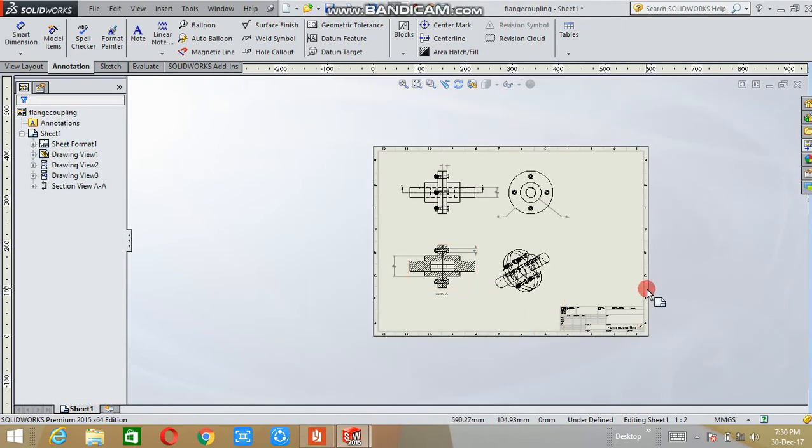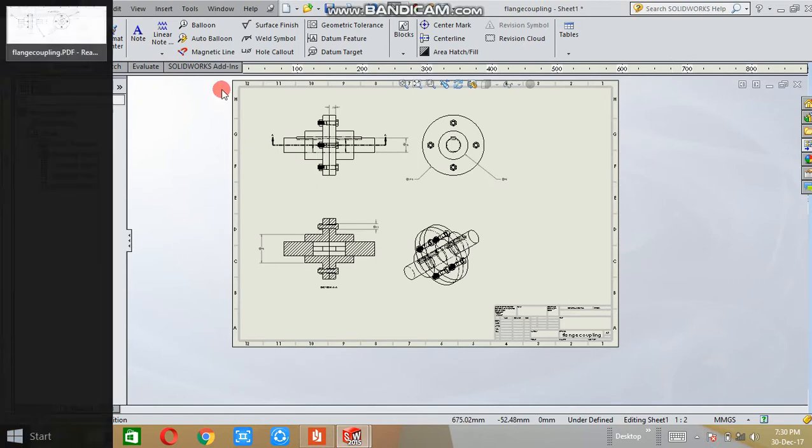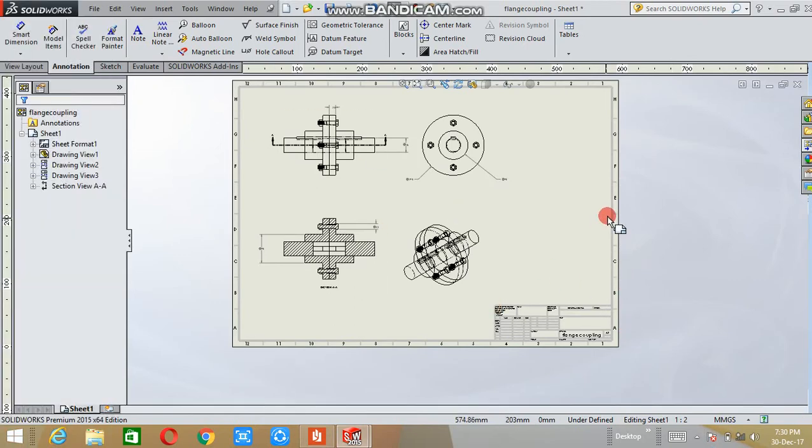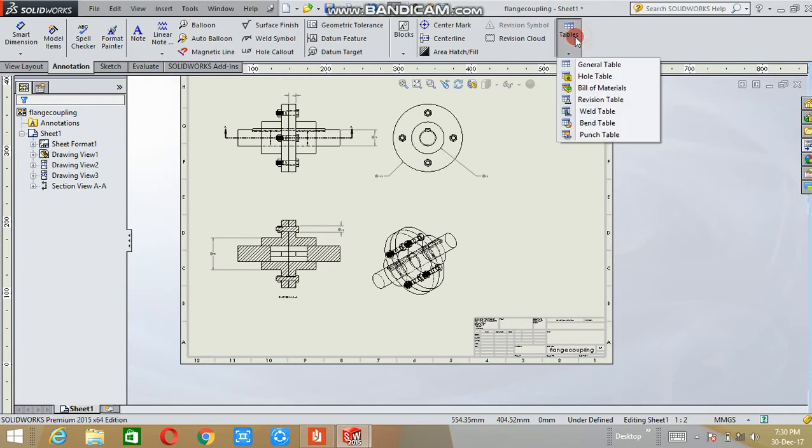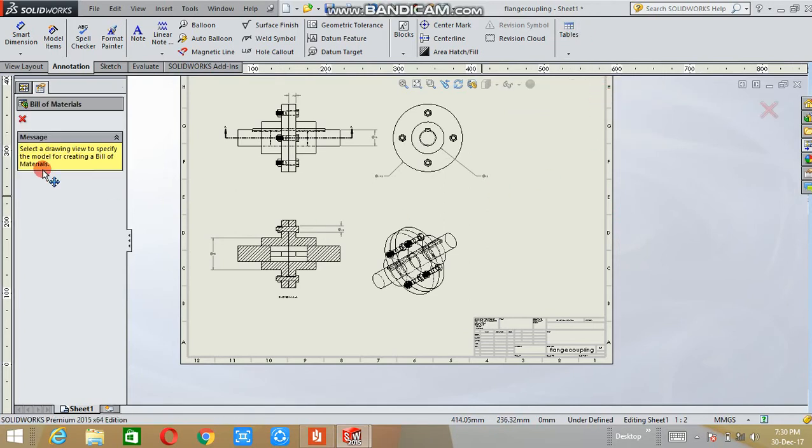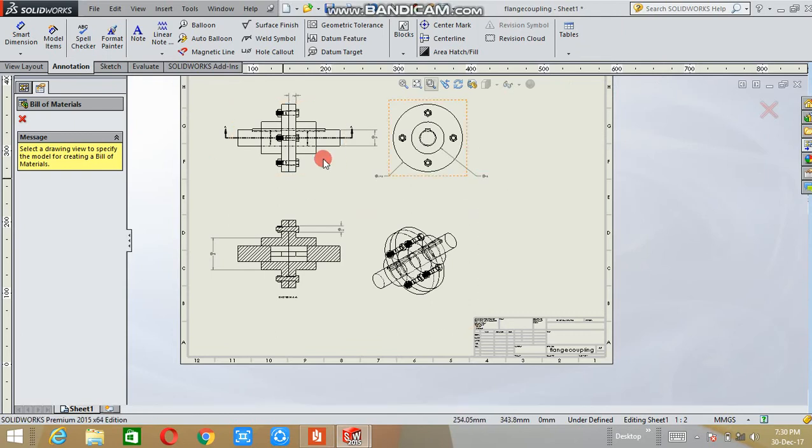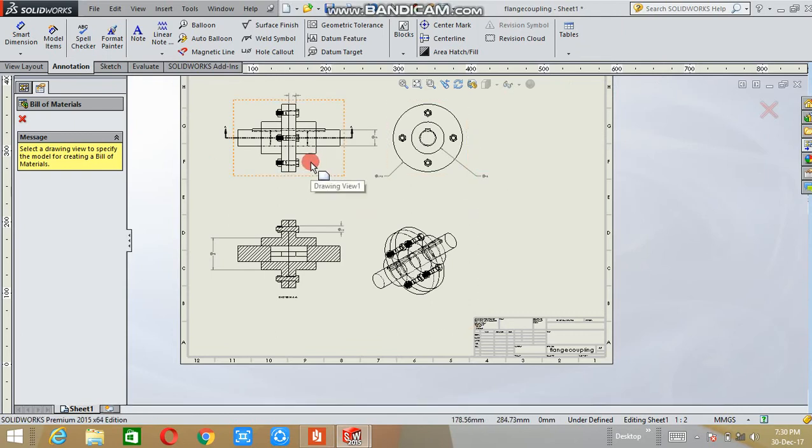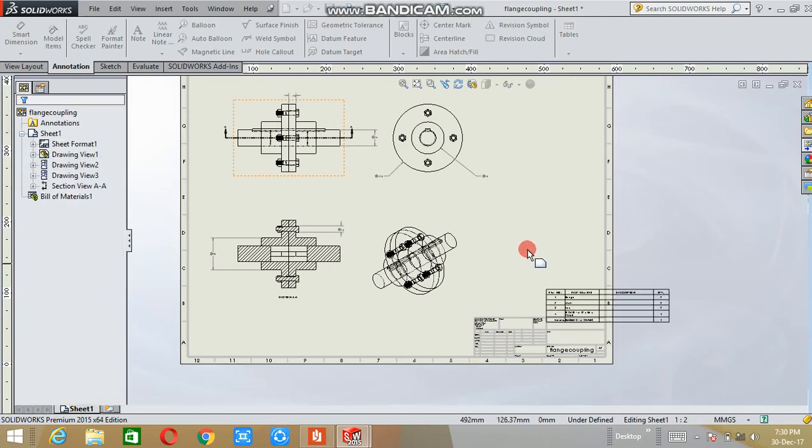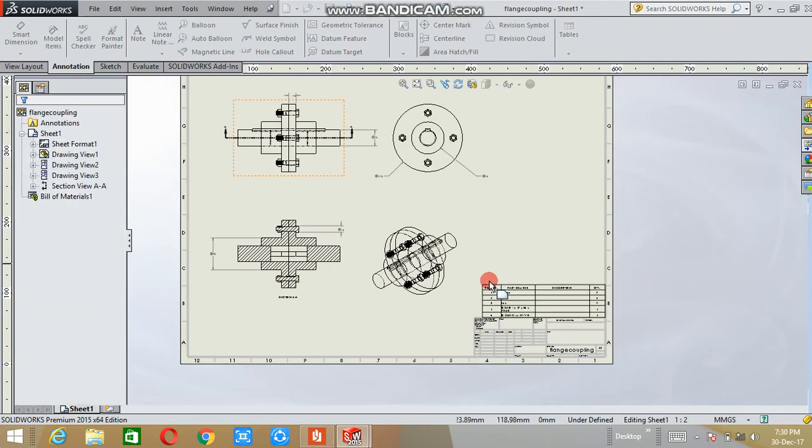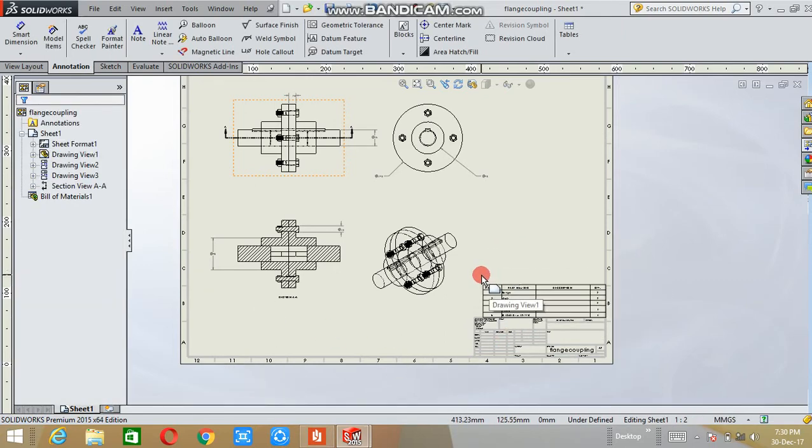Finally, if you want to make the bill of material for the assembly, here the table option is there. Select the bill of material. Click on the assembly drawing and OK. The table will come here. Place it anywhere, wherever you want.